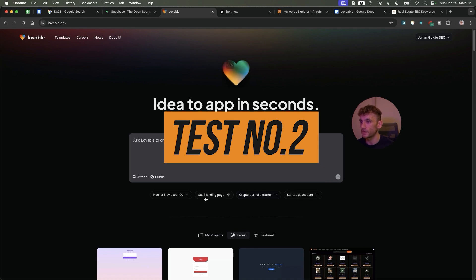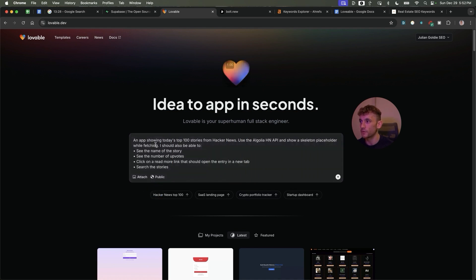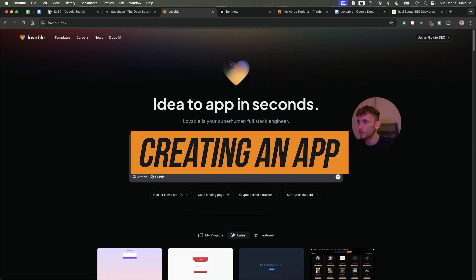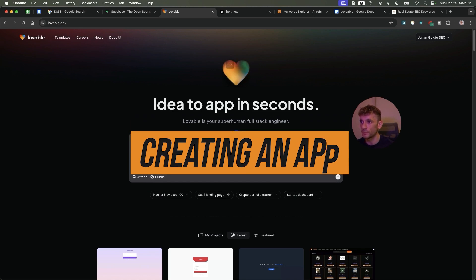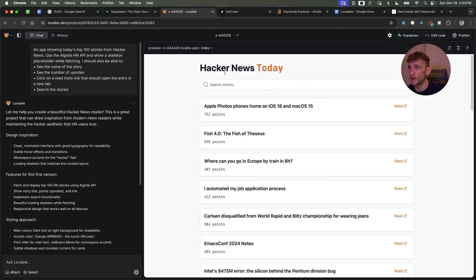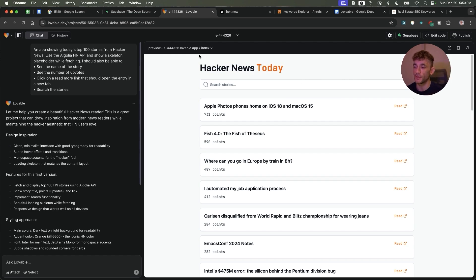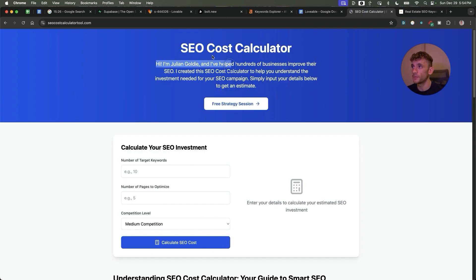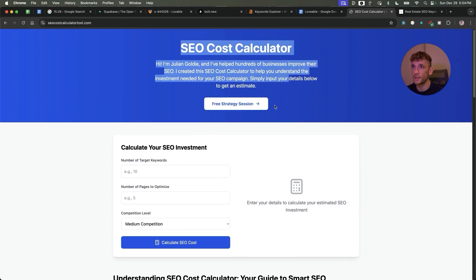Let's test another one now. So now we're going to go with Hacker News Top 100 and we're going to create an app showing today's top 100 stories from Hacker News. Now we have the Hacker News Today website and I'm showing you these examples really to just show you how creative you can get with this. You can create something super basic and to some people that's where they're going to stop, but the only limit here is your imagination.